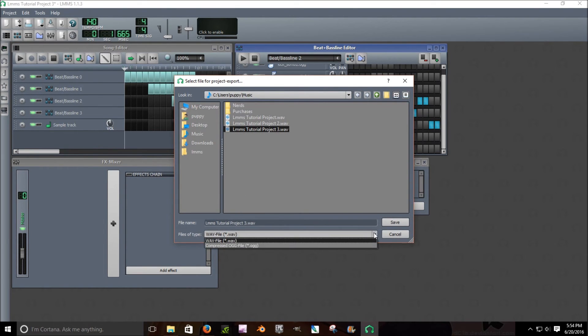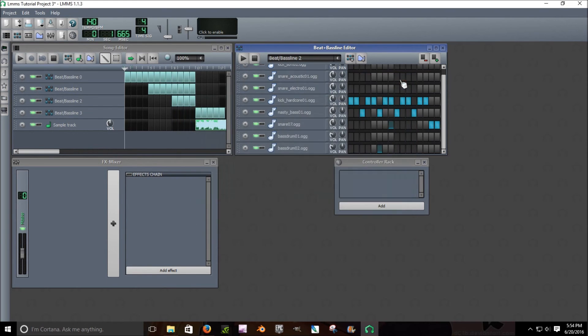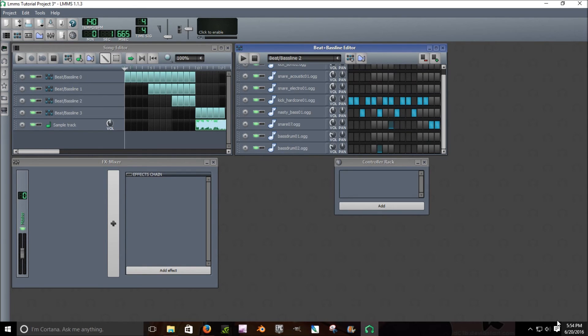I clicked WAV. Or you can do OGG. I don't recommend it because it's not a normal... You can use it as like a sample in here, which is nice, but I wouldn't recommend it. It's not a normal sound file.